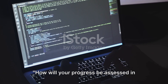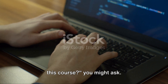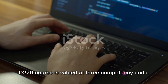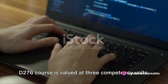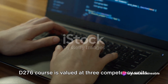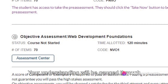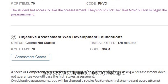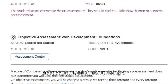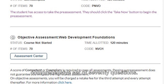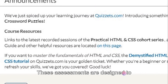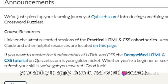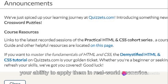How will your progress be assessed in this course? The Web Development Foundations D276 course is valued at three competency units. Your understanding will be gauged through a pre-assessment and an objective assessment, each comprising a comprehensive set of 70 questions. These assessments are designed to evaluate your grasp of the concepts and your ability to apply them in real-world scenarios.